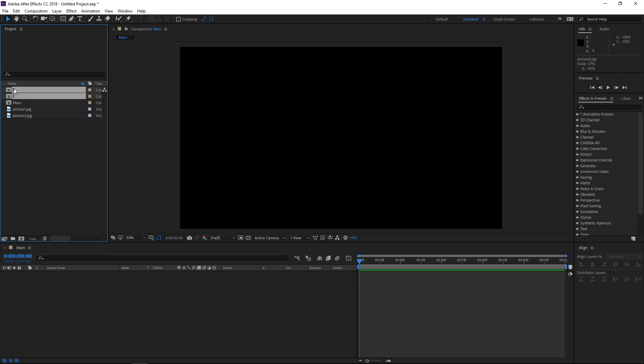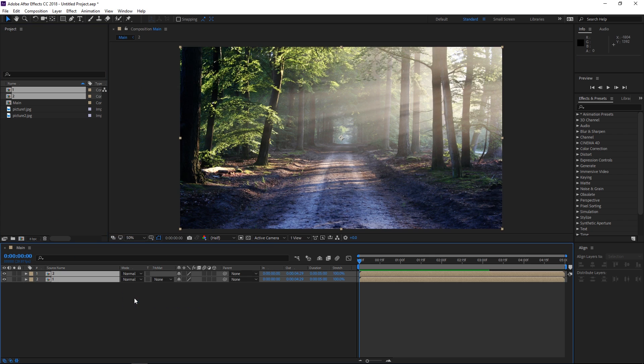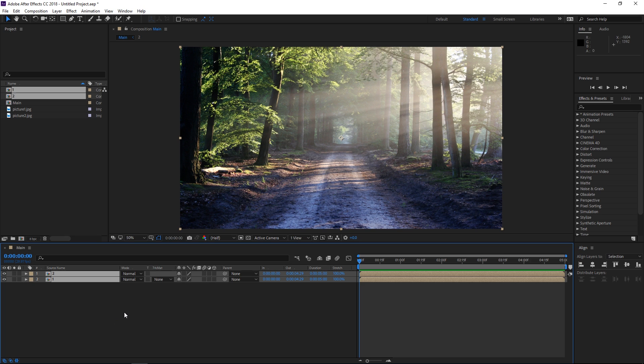So right now I'm going to select both of them right here in the project panel and I'm going to drop them into the main composition and right now these two images are essentially pre-composed.